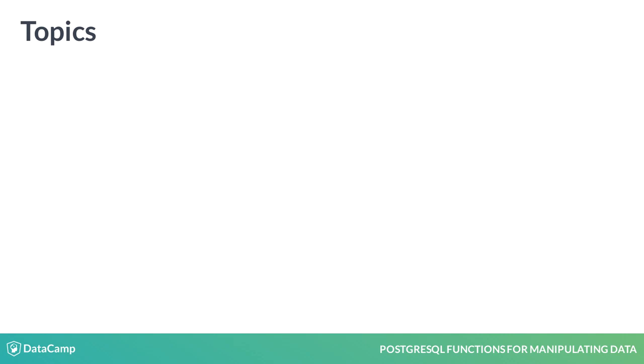Before we get started, let's review the topics that will be covered in this course. First, in this chapter, you'll learn about some common data types and their properties and characteristics.